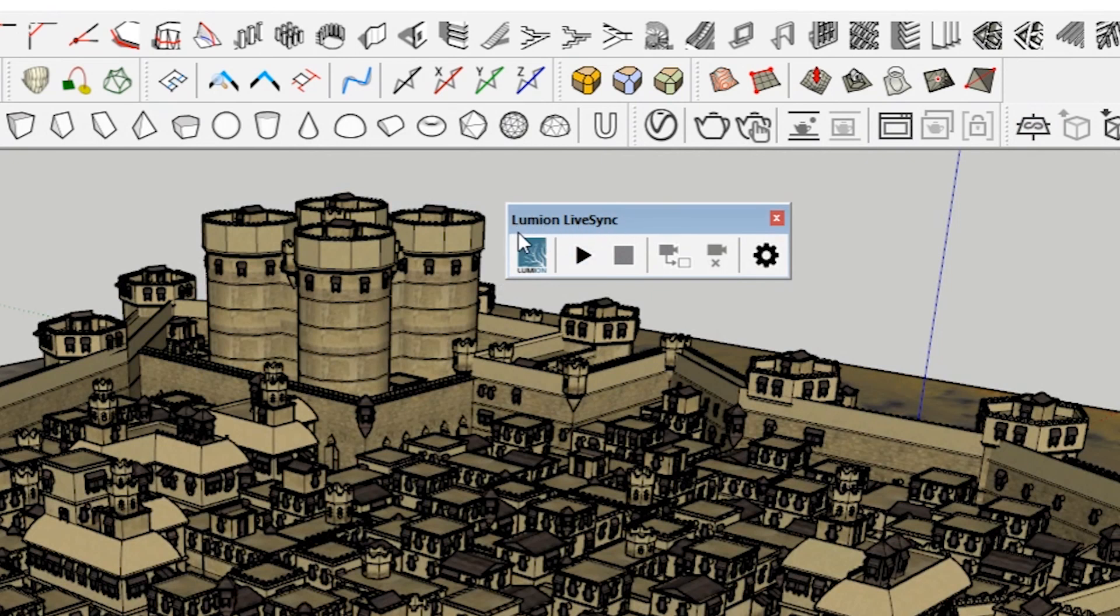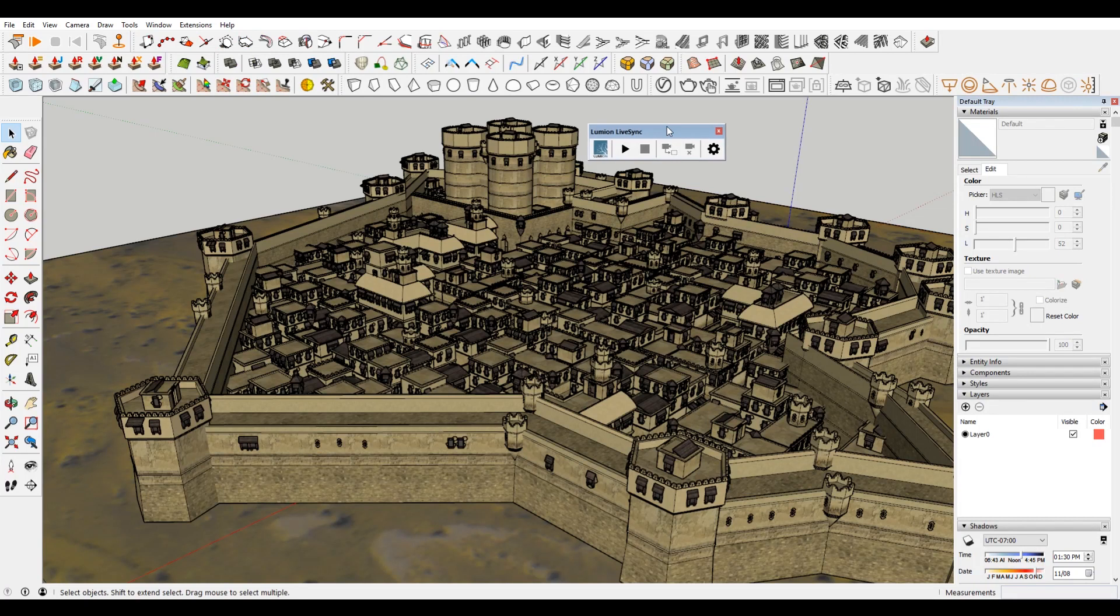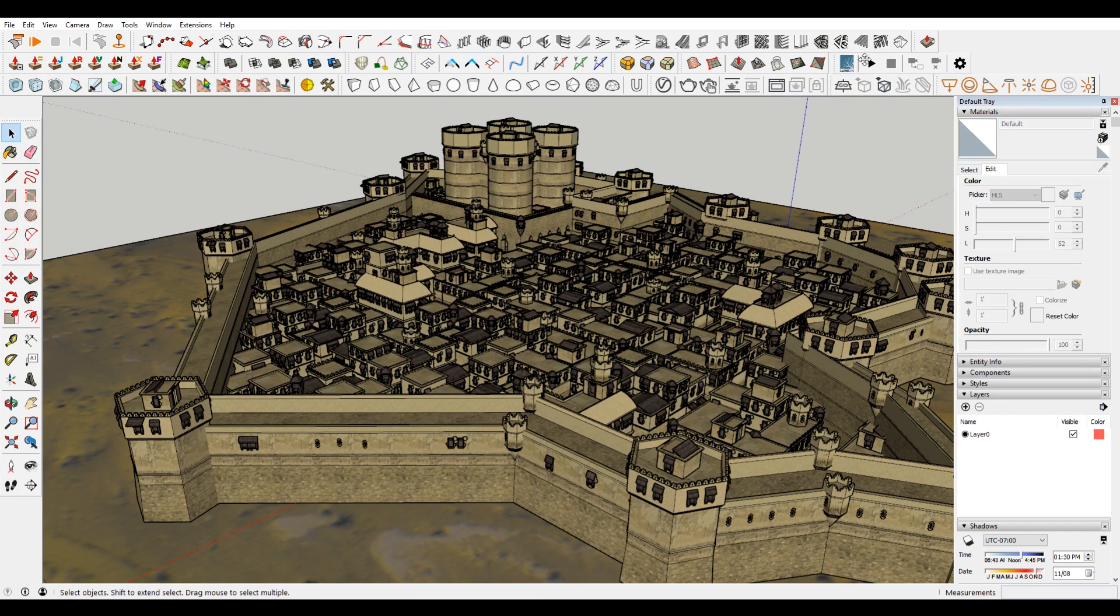So you can search the extension warehouse for Lumion LiveSync. And I'll also have a description down below, but it's probably easier to just type that in.